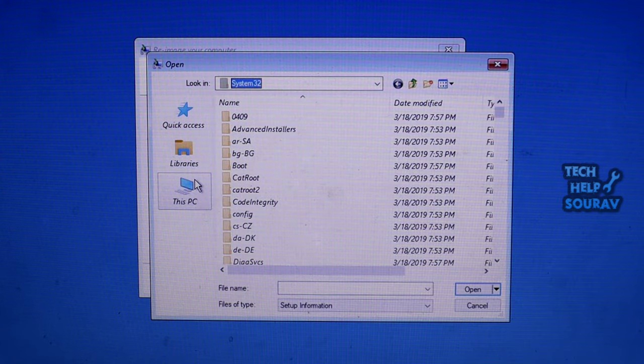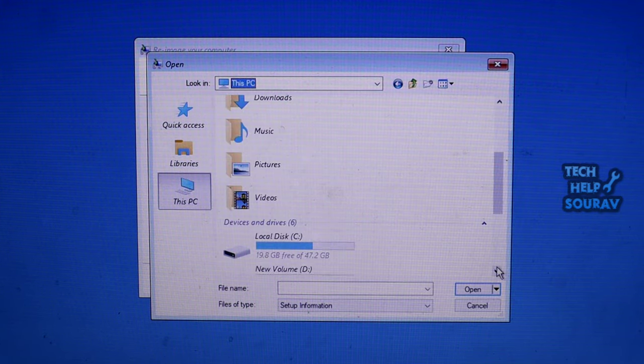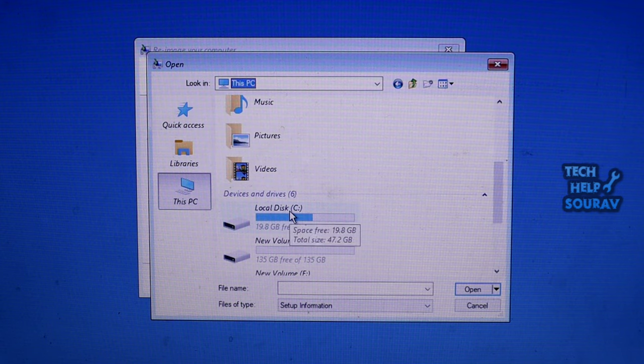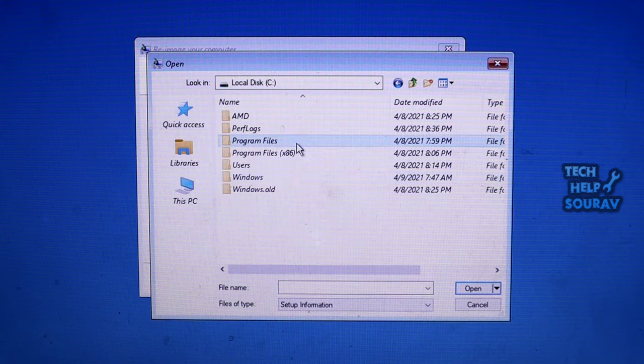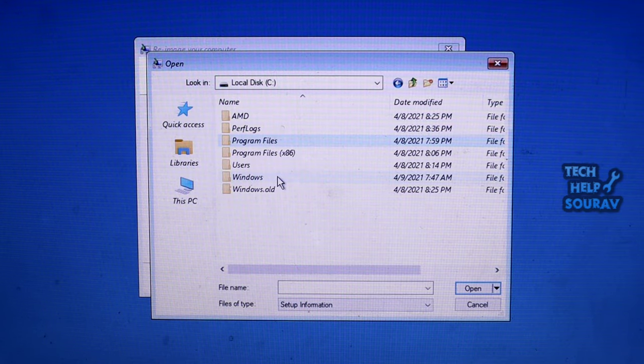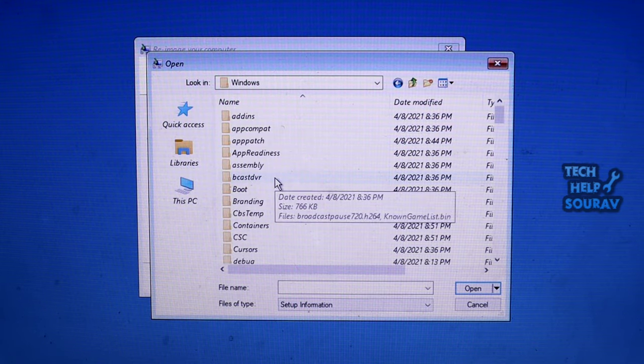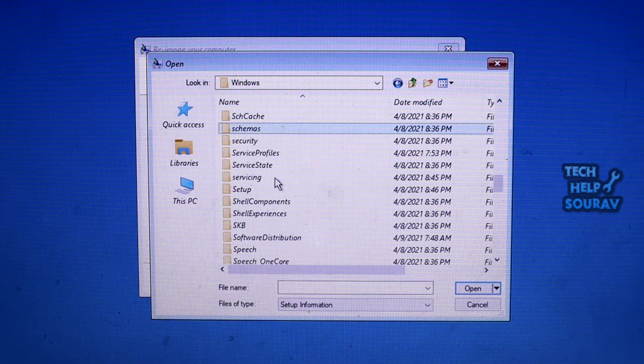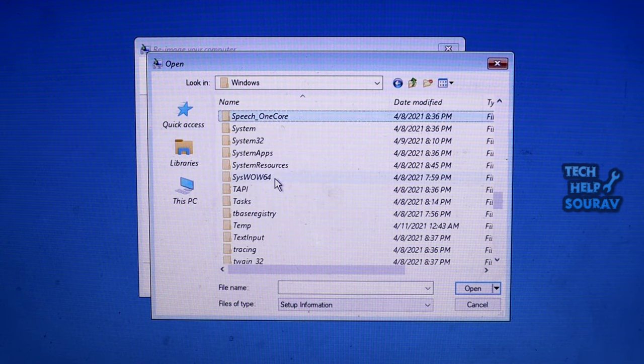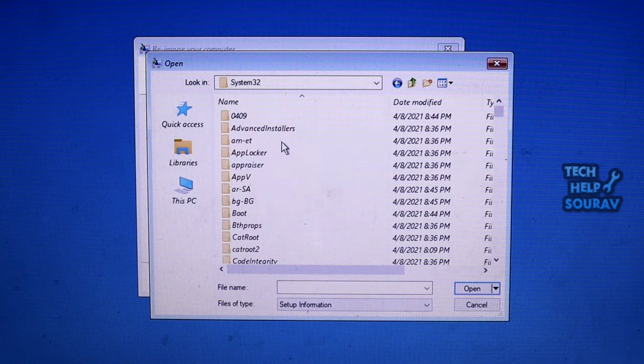After clicking OK, click This PC, then Local Disk C. Now go to the Windows folder, find the System32 folder, and open it.